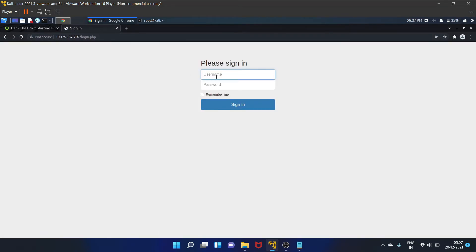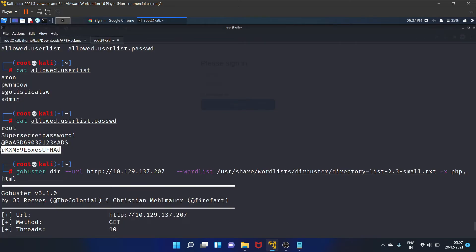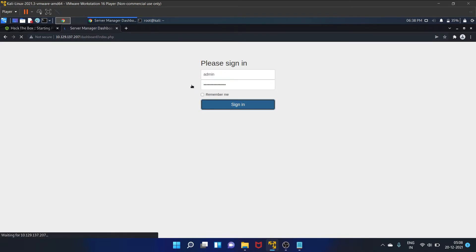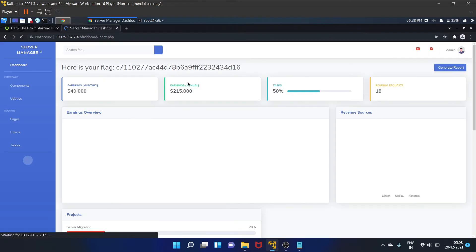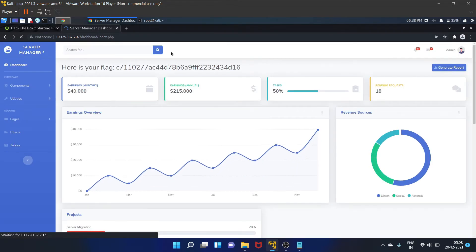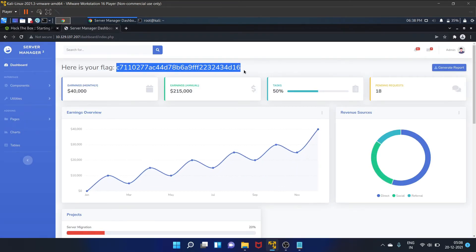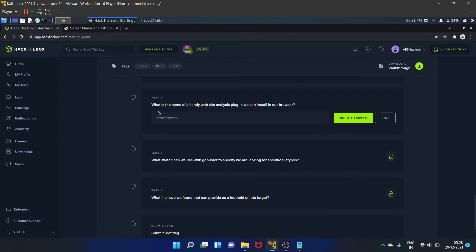Okay, let's copy the admin password from this allowed.userlist.password file and admin, paste the password. Okay, so we have got our flag. Okay, so what is the name of a handy website analysis plugin we can install. That is Wappalyzer.